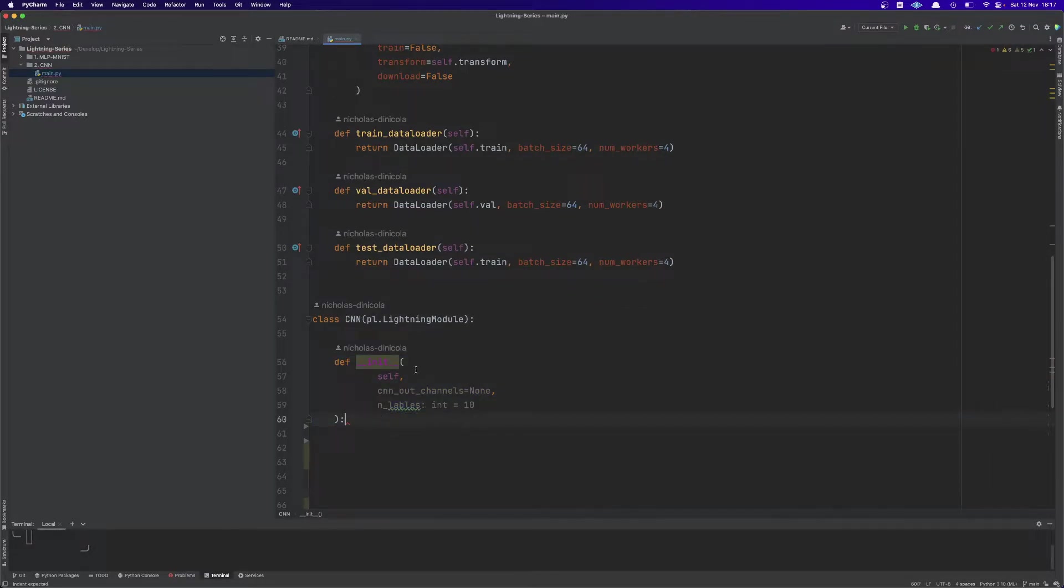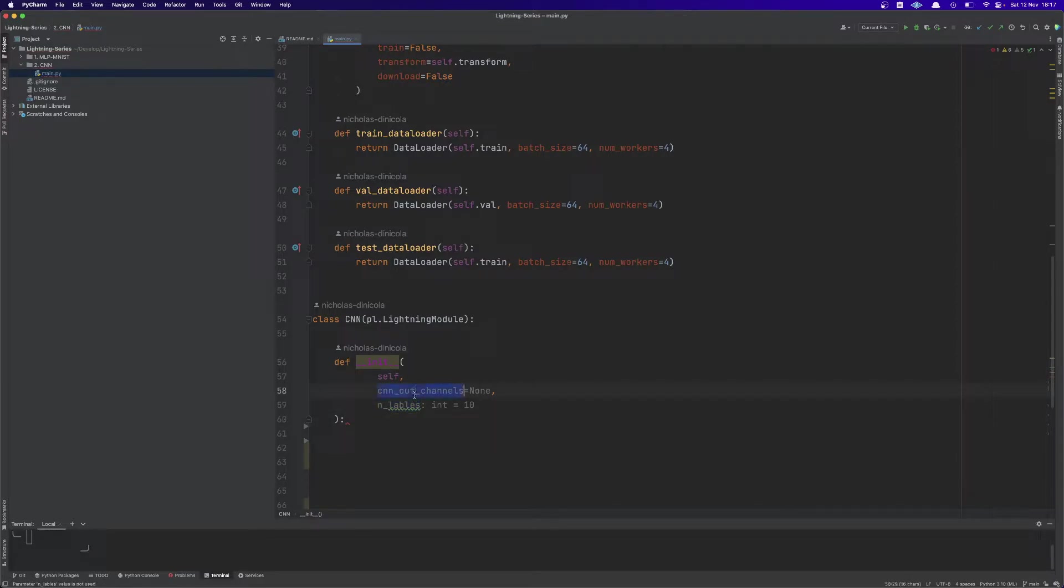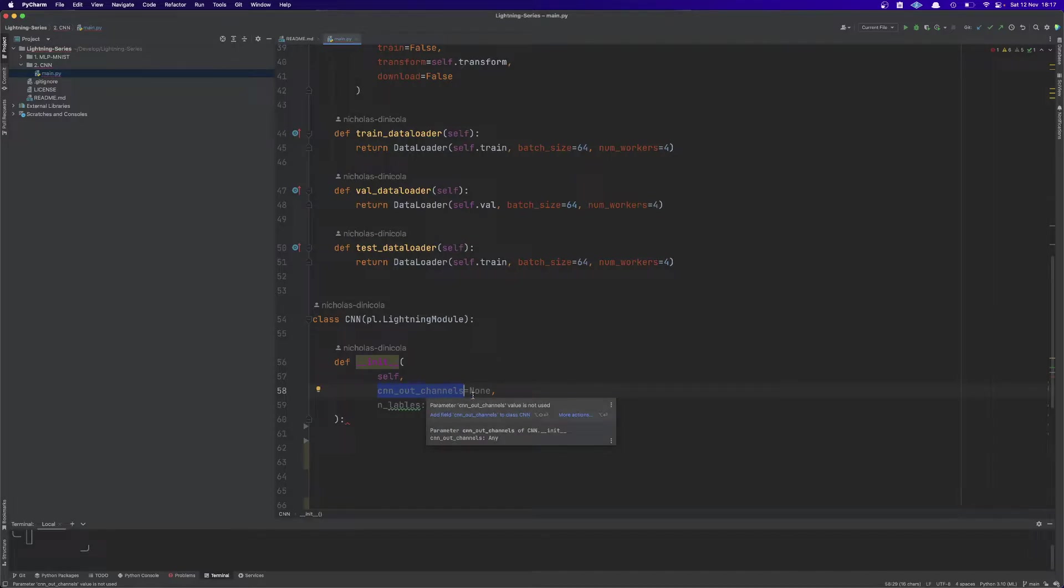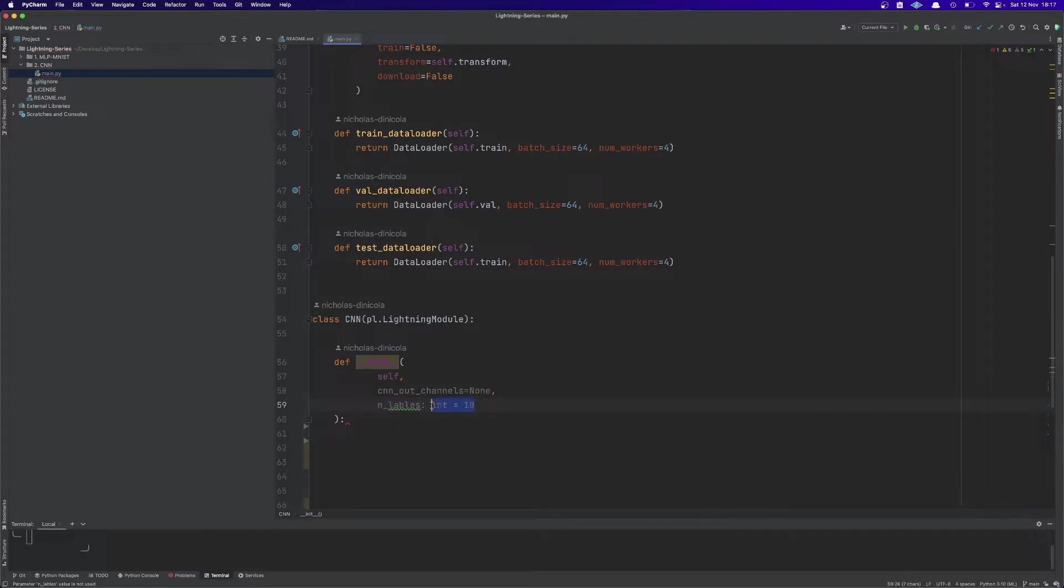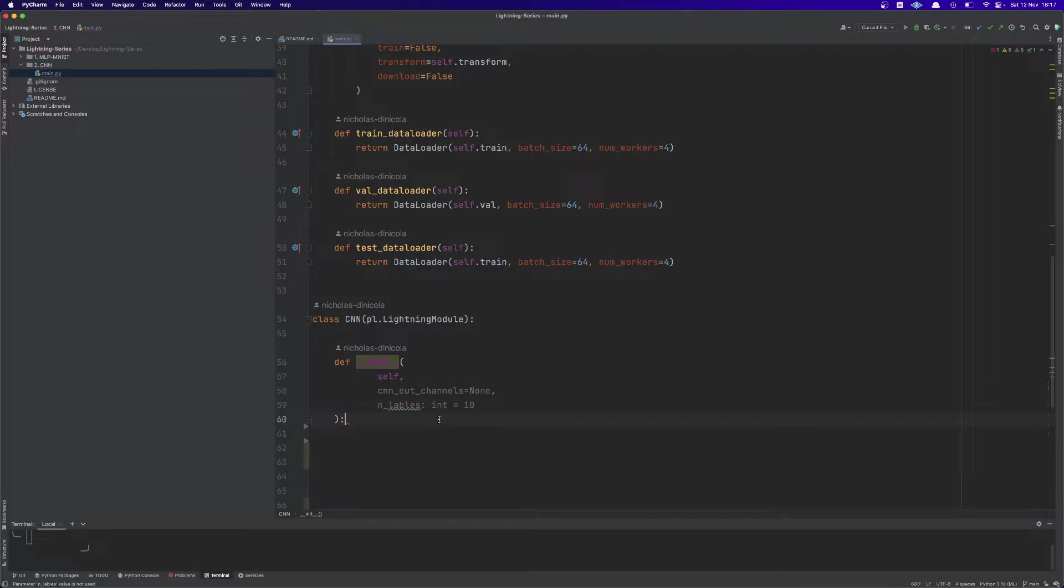In the init constructor we will define two parameters. The first one is called CNN_out_channels which will be a list. The second one is called n_labels which are the number of labels of the MNIST dataset which are 10 digits, so here we have a default value of 10.